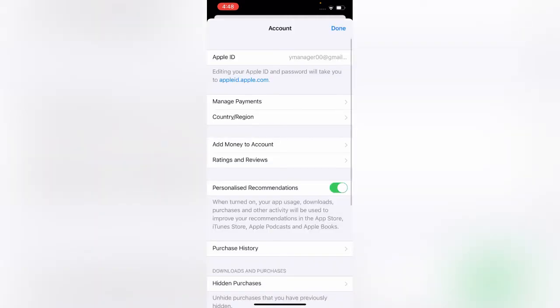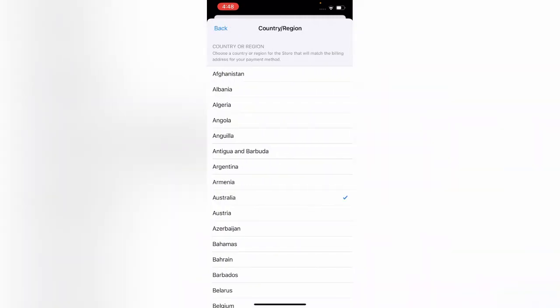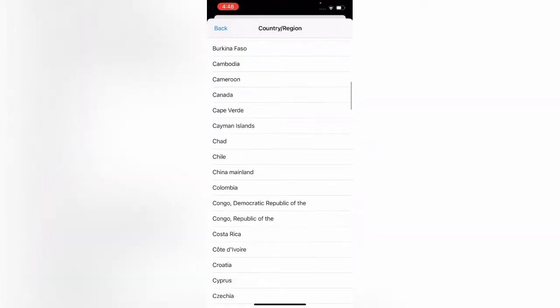Tap on 'Country or Region,' then tap on 'Change Country or Region.' You can scroll through the list of countries — find South Korea.